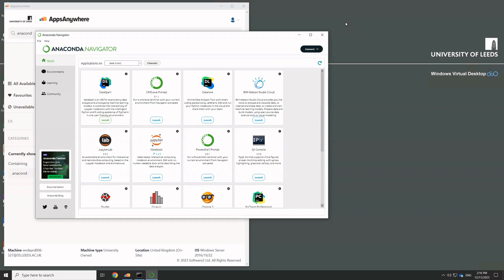So when you install Python, you get a bunch of extra modules that you can import. Some of those are the standard library that are always distributed with Python, no matter what version of Python you're using, whether you're using Anaconda Python or whether you're using it on a Raspberry Pi. Those modules are the things that are all documented in docs.python.org.